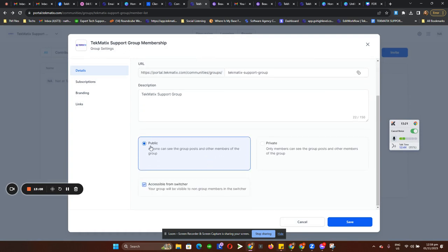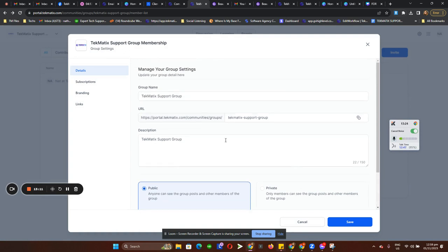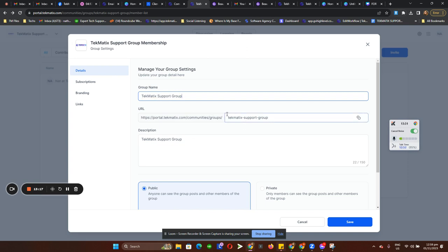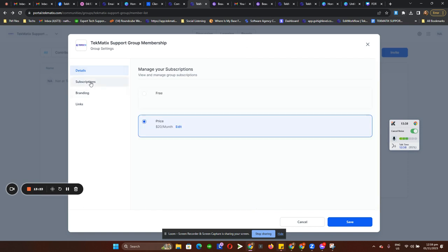These are the options — you can set it as public or private. You also need to name your community, and this is the link for the community group.